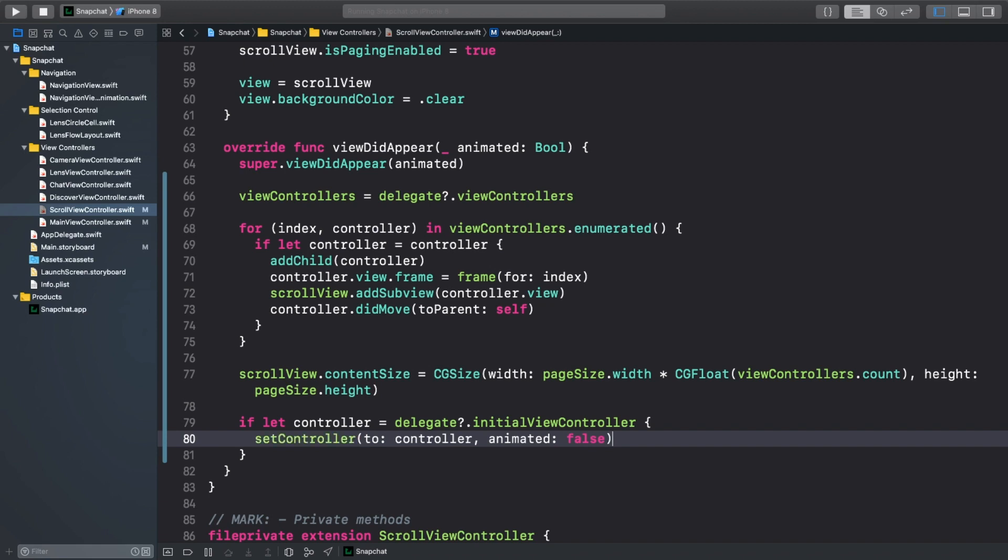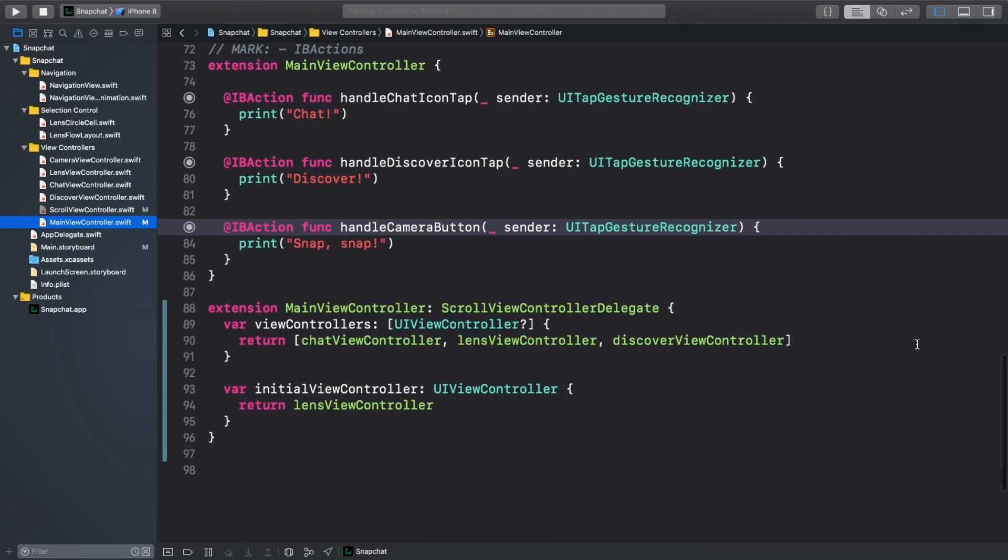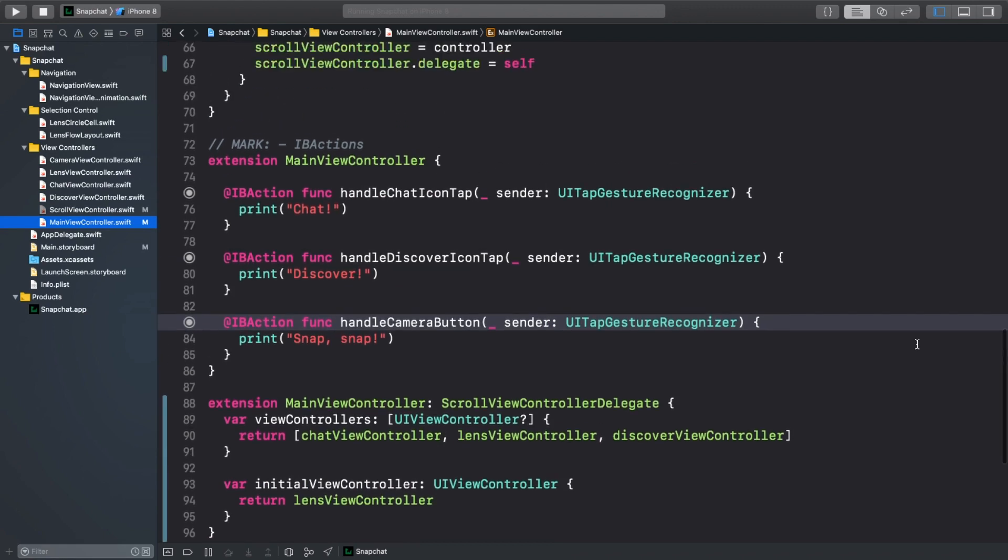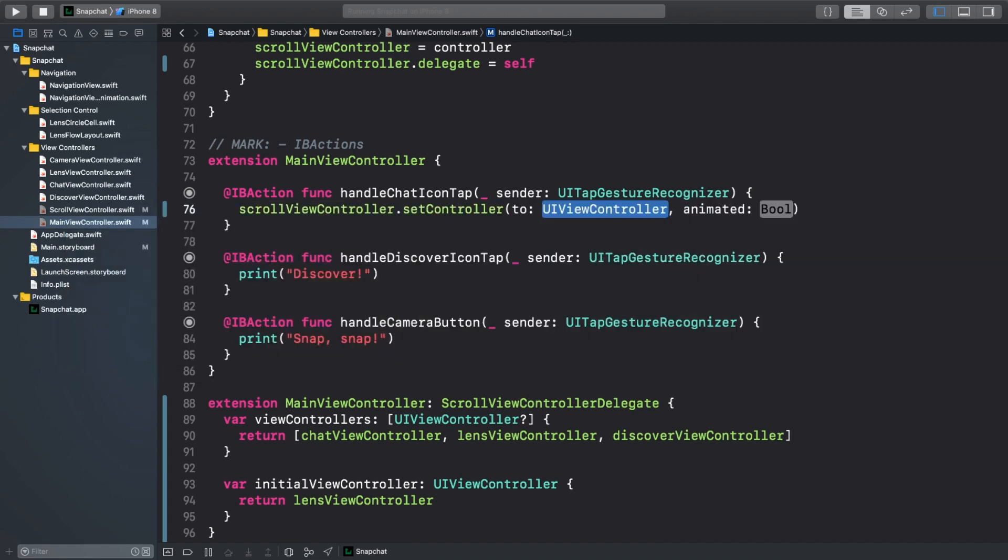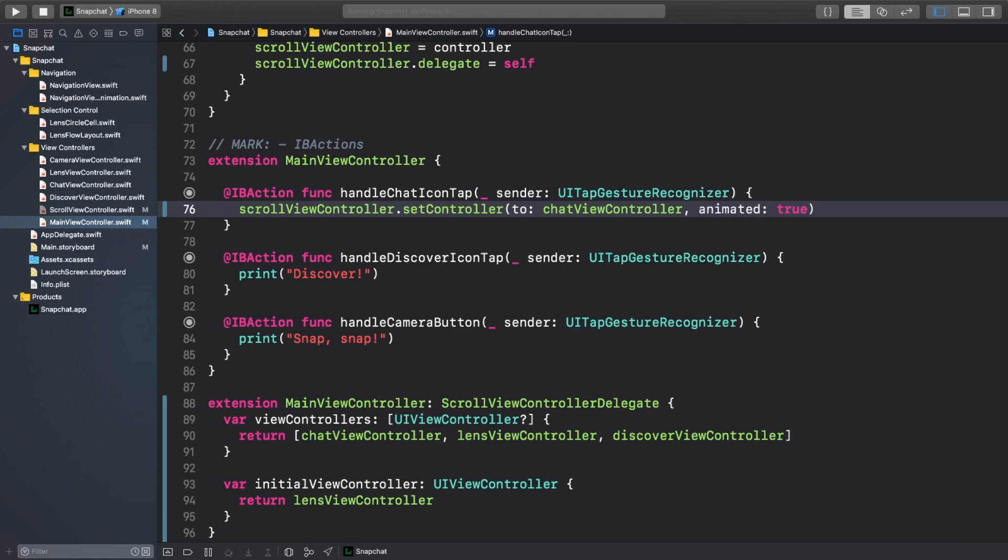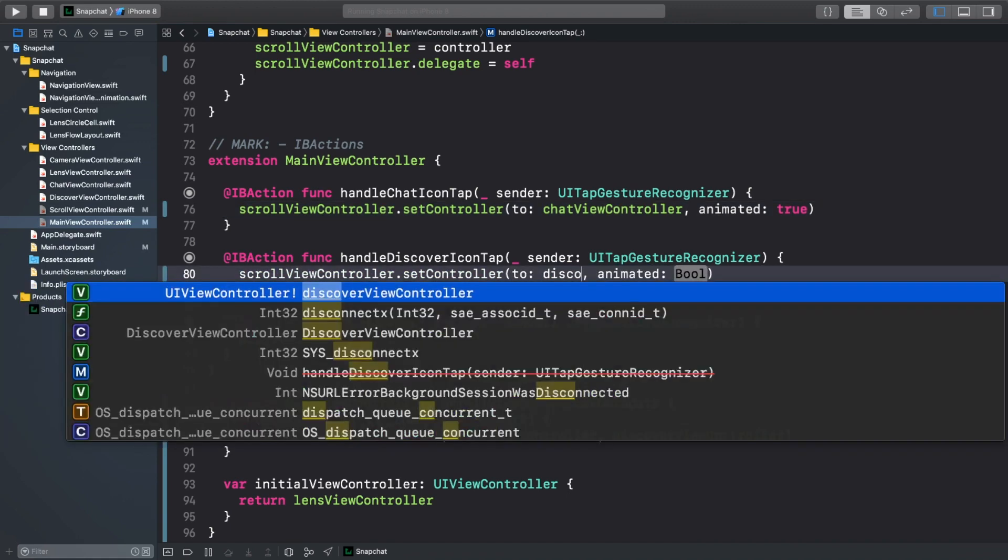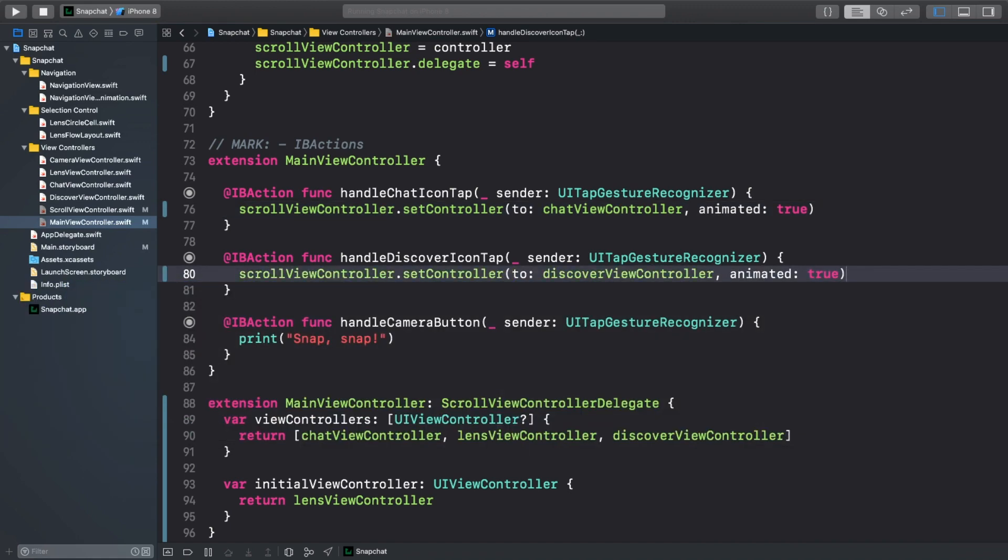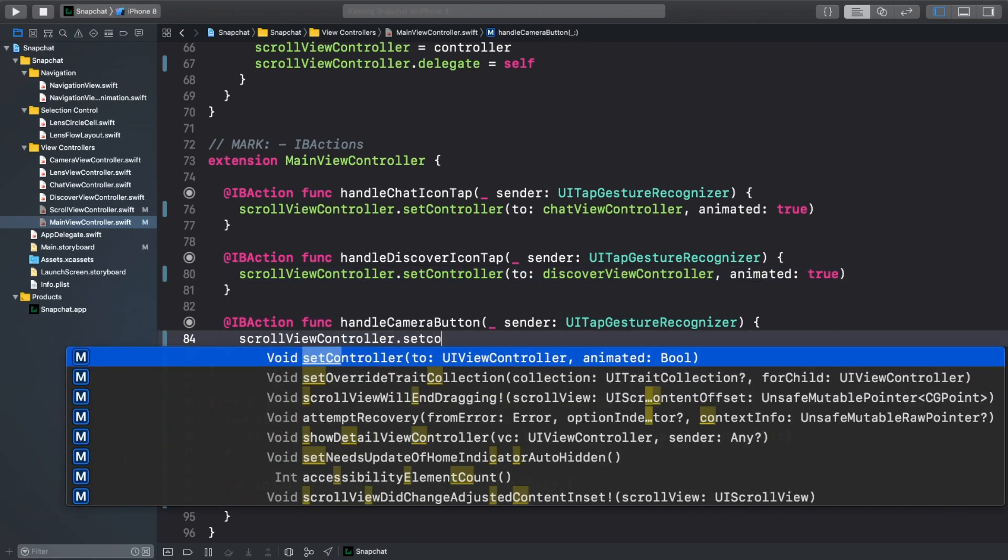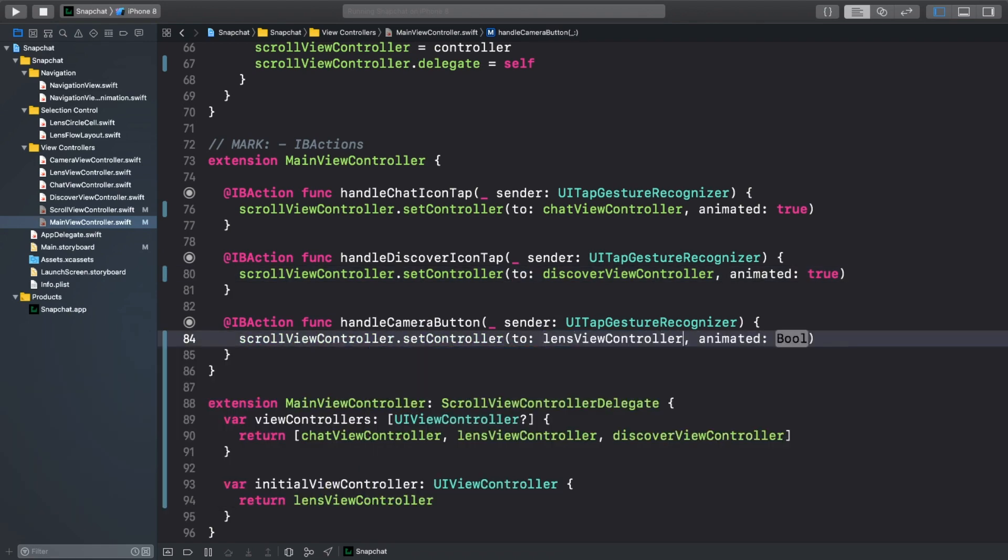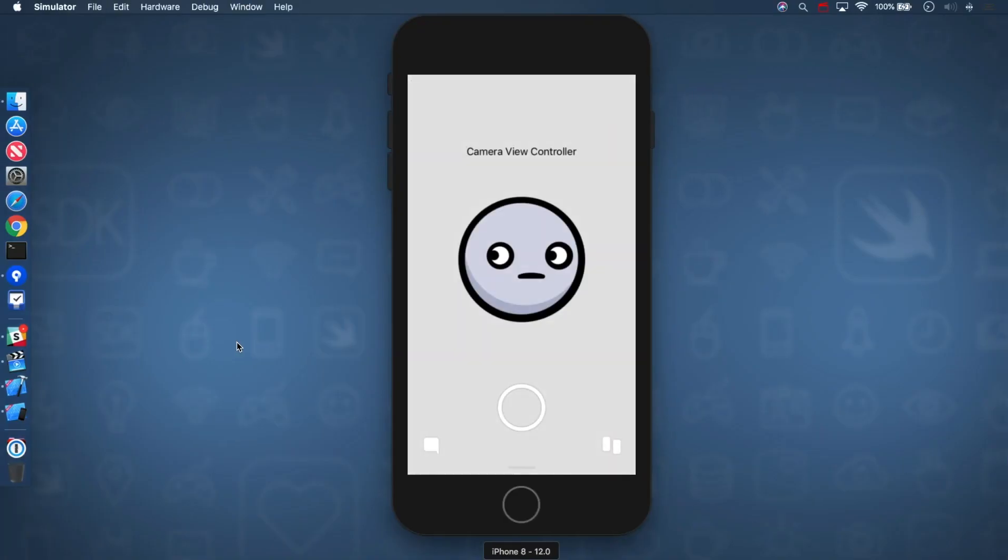Now, the only thing left to do is to use this setControllerToAnimated function on our buttons. Go to mainViewController.swift and scroll to the IB actions section. In HandleChatIconTap, we'll replace the contents to show the chat view controller. In HandleDiscoverIconTap, we'll set the view controller to the discover view controller. And in HandleCameraButton, we'll set it to the lens view controller.